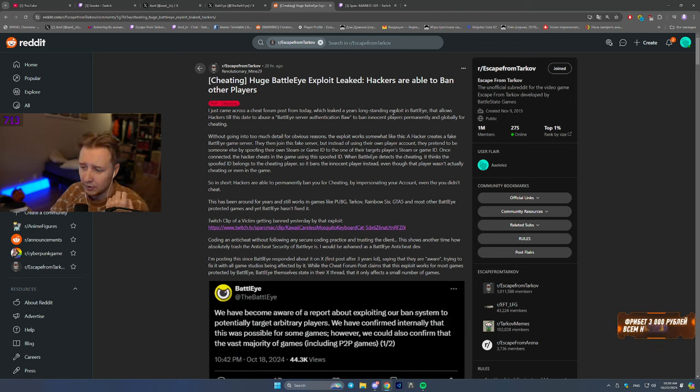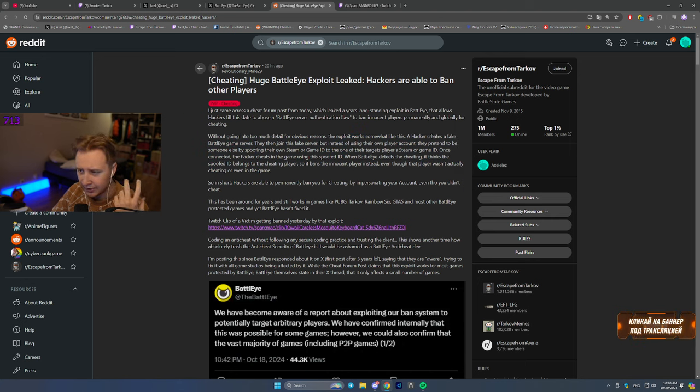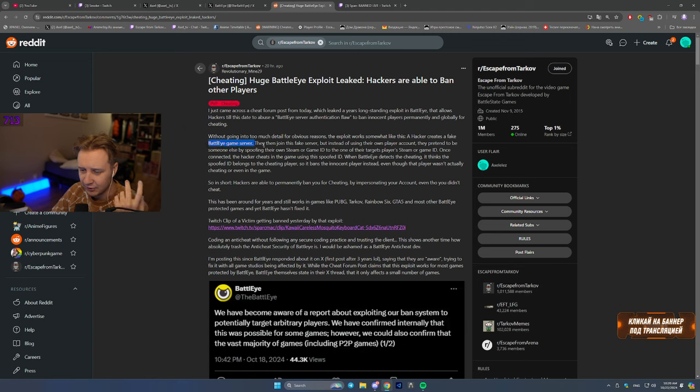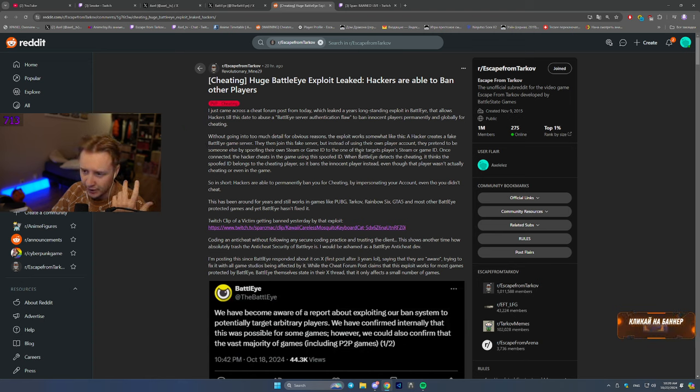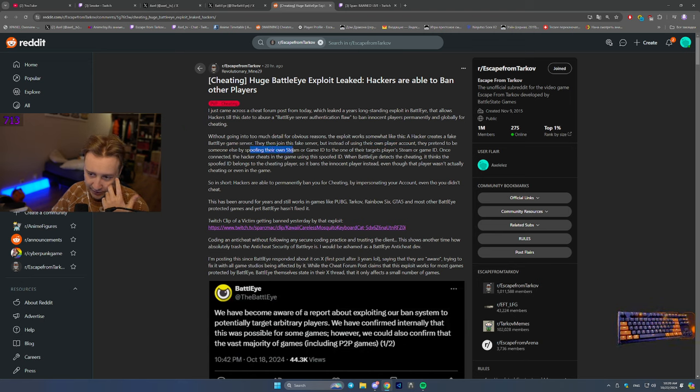And long story short, how it worked is that the hacker created a fake BattlEye game server. They joined that server. But instead of using their own account, they pretend to be someone else by spoofing their Steam or game ID.